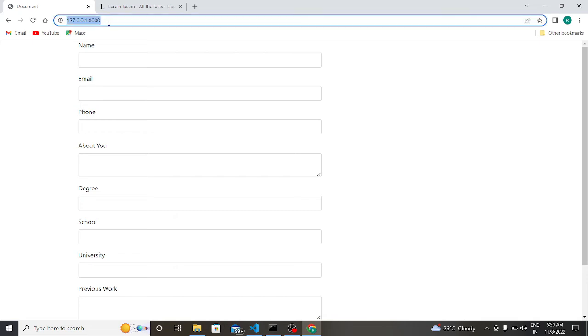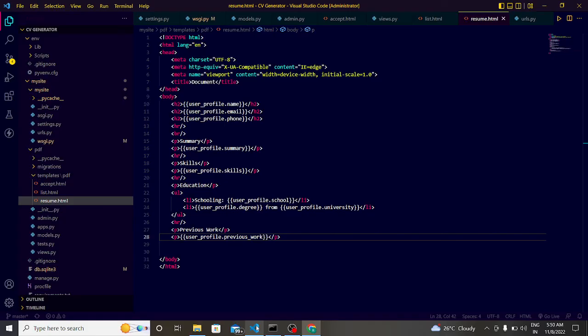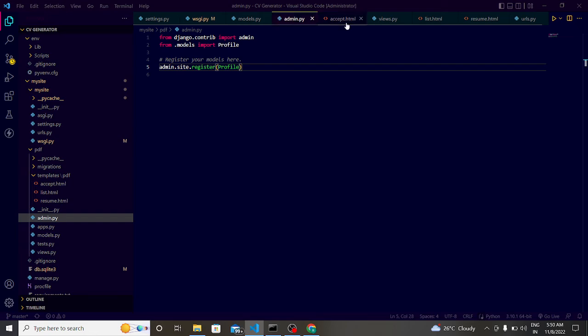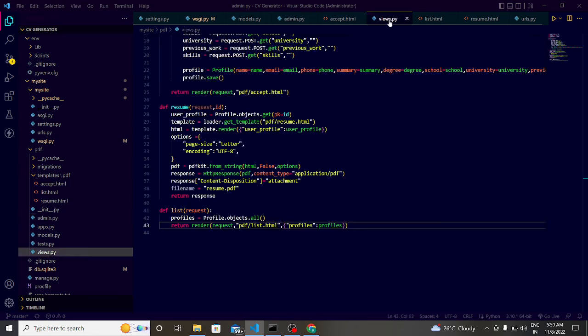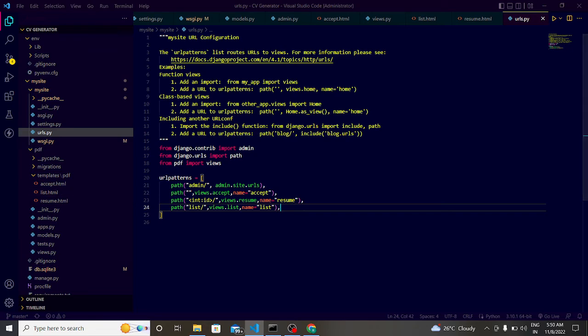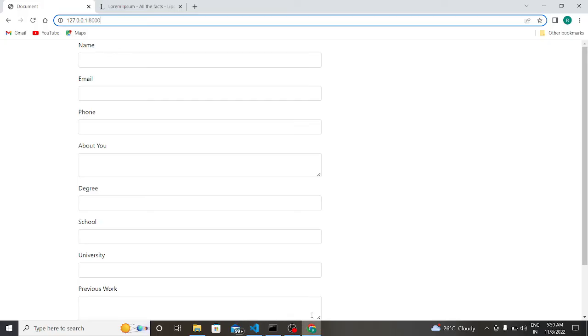So let us check whether I submitted. For this we have to see, we have to type here list. Why? Because here in the code, in the urls.py you will see there is a list, so we have to go to this site.